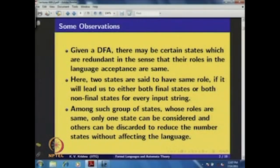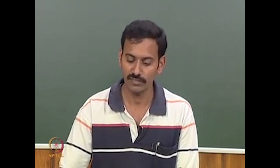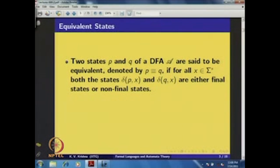We will use this intuition to formalize and introduce the notion of equivalence of states. Once we find equivalent states, among those states we will remove all but one — we pick one state from each group and construct a new DFA with the irrelevant states removed.